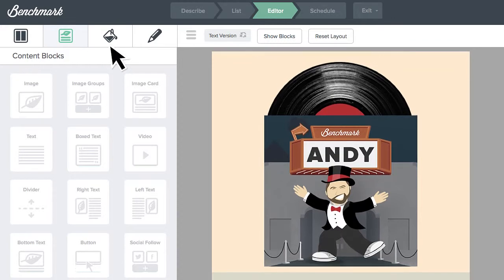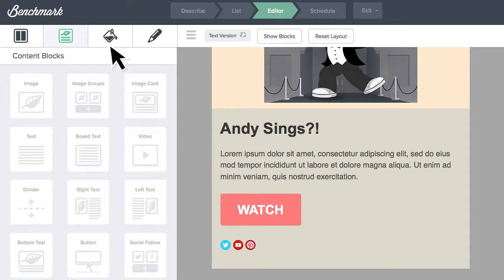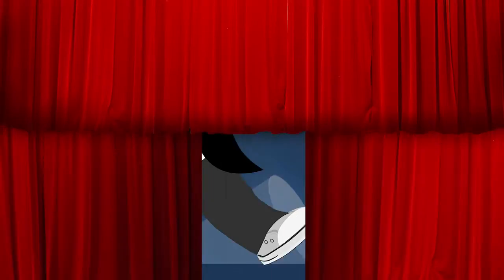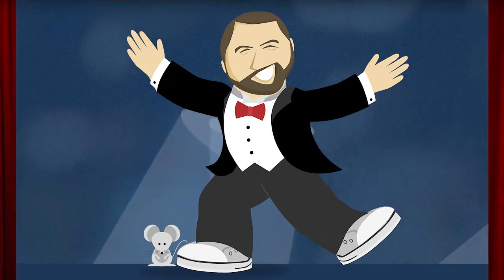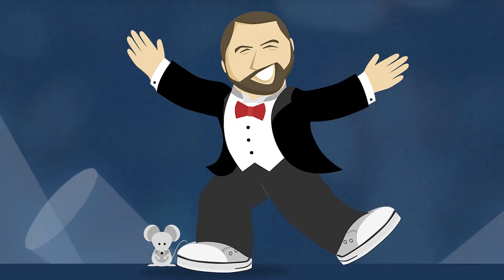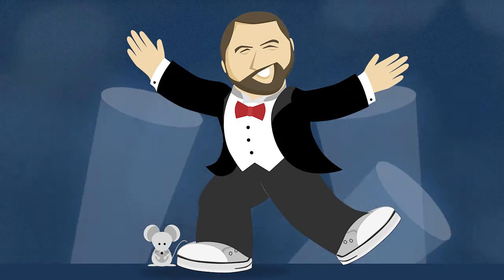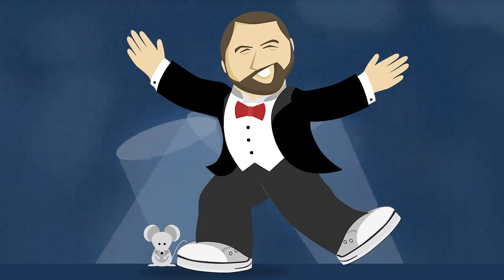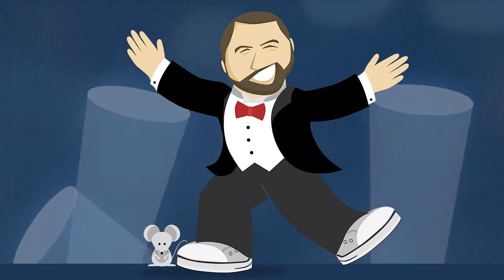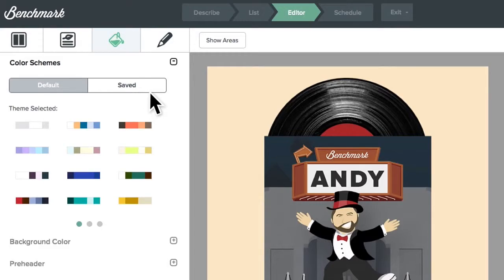Here's an email to promote Andy's singing career as an example. Wait — Andy sings? Anyway...